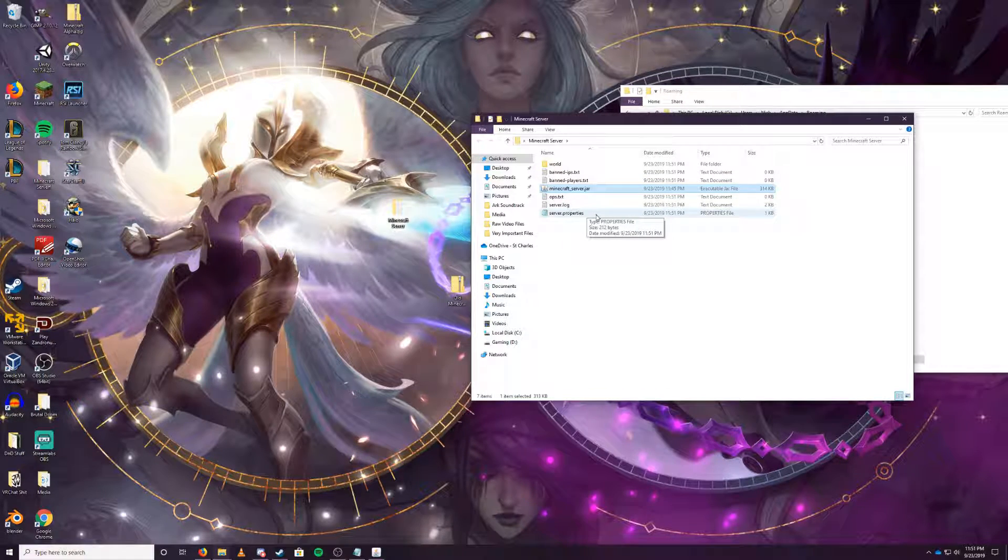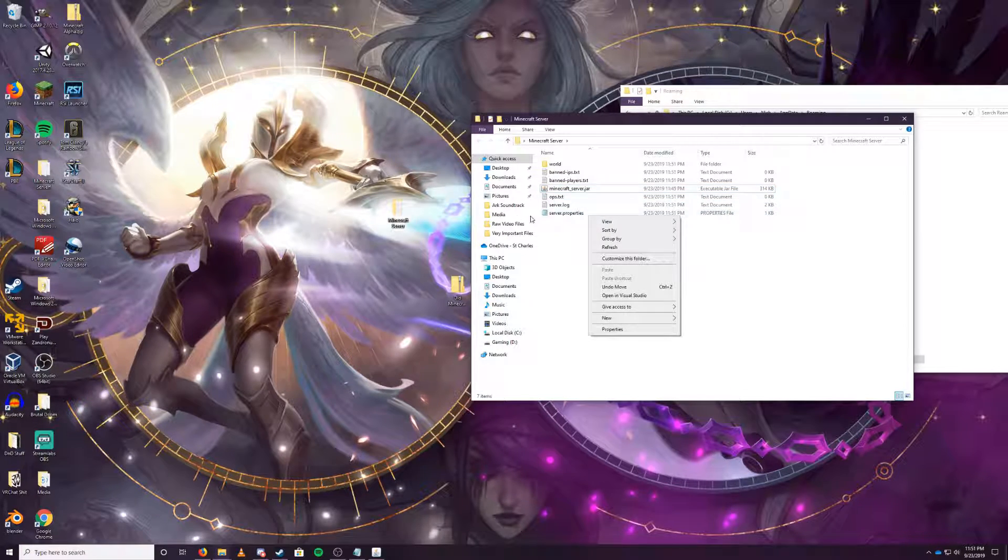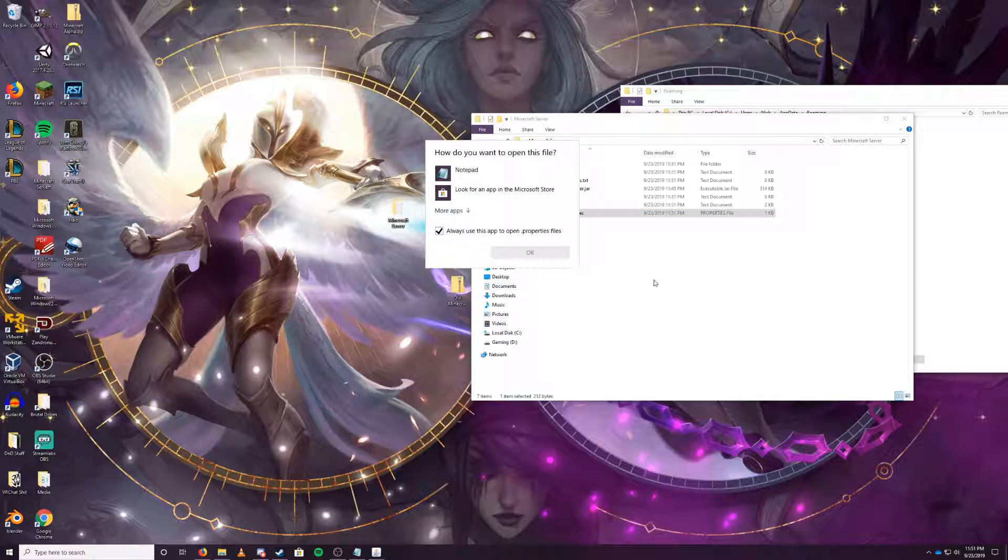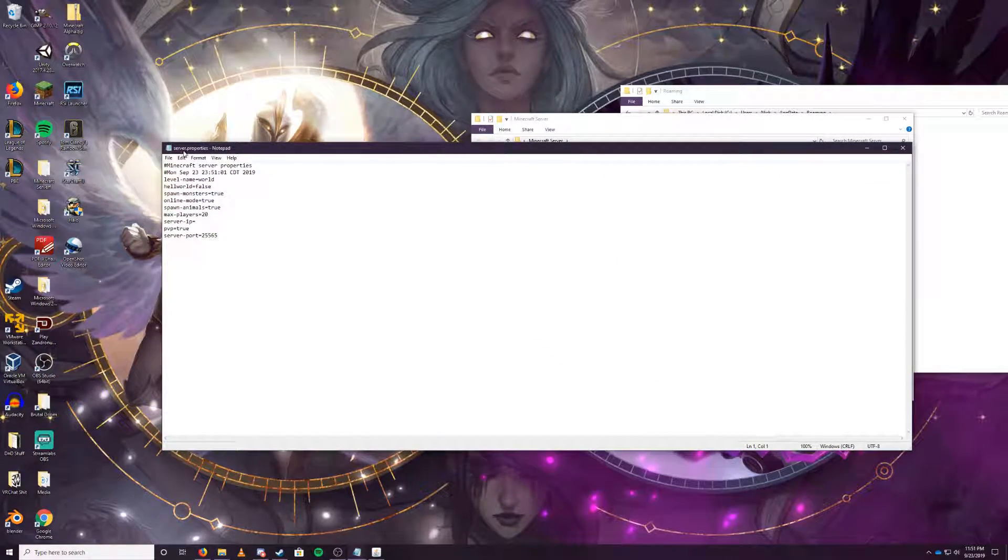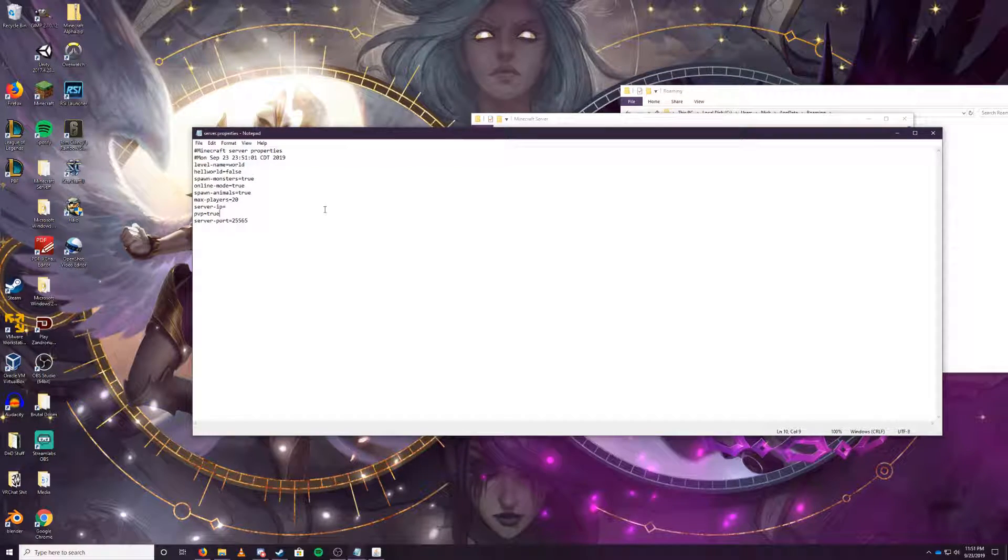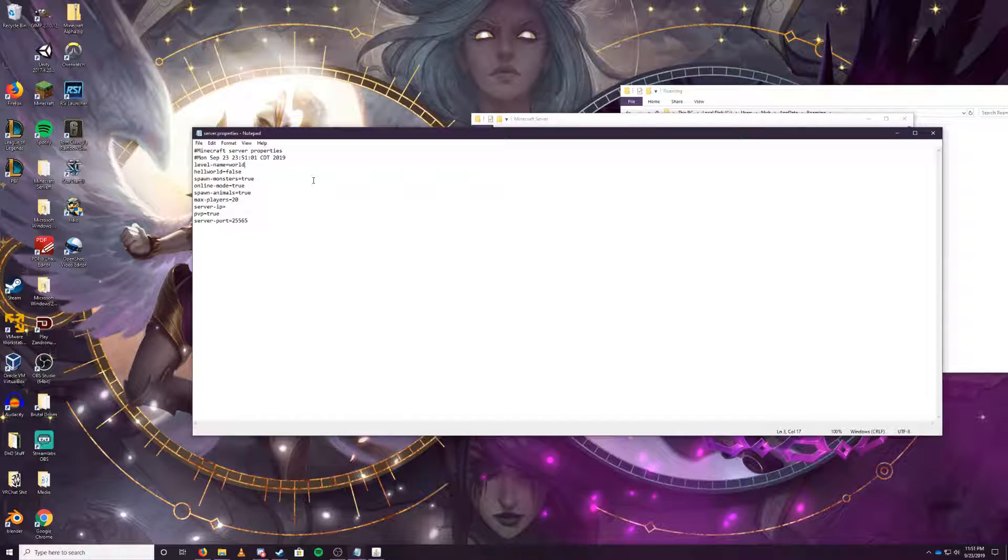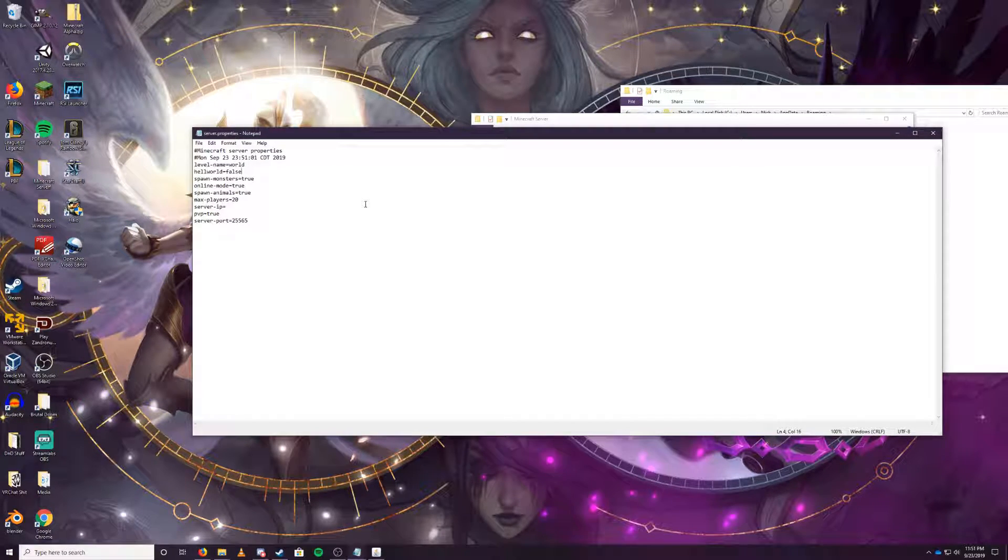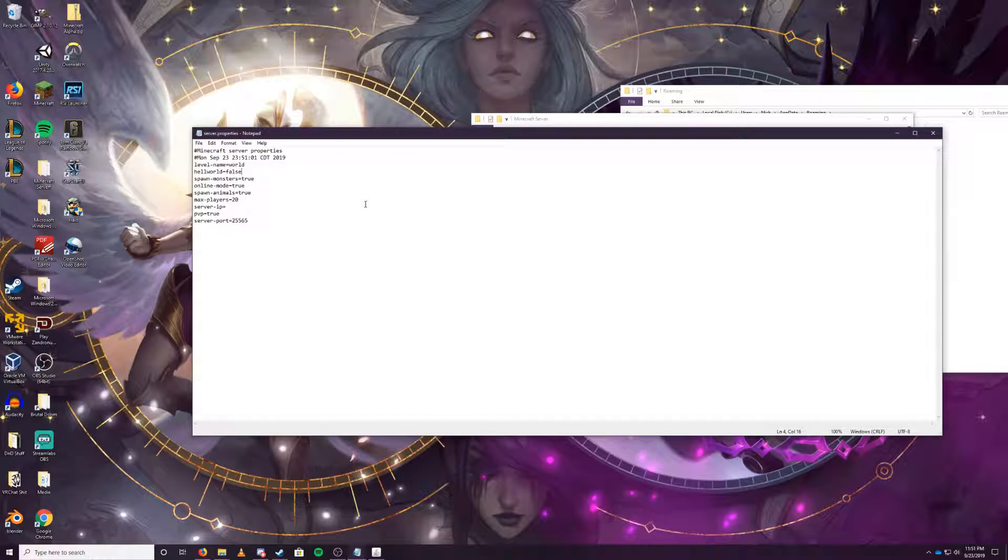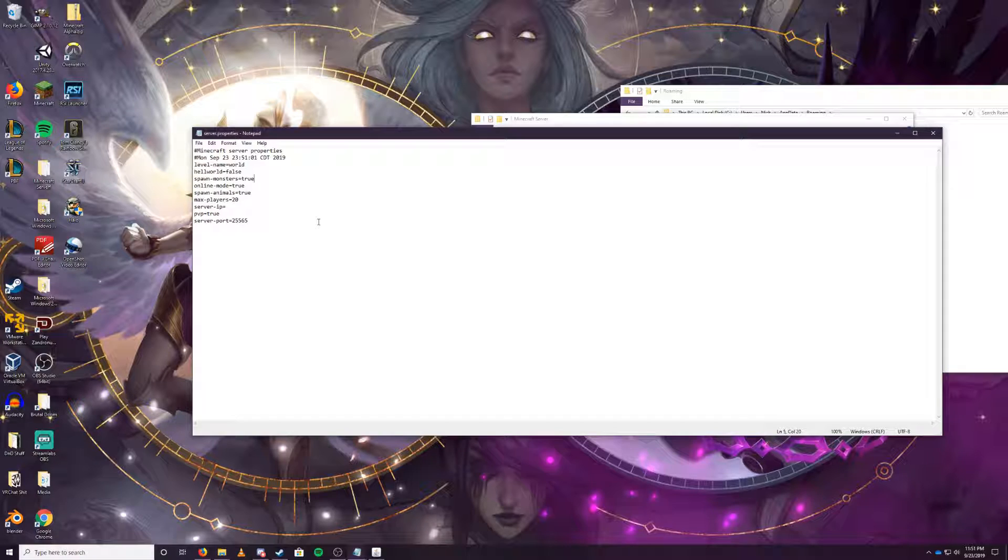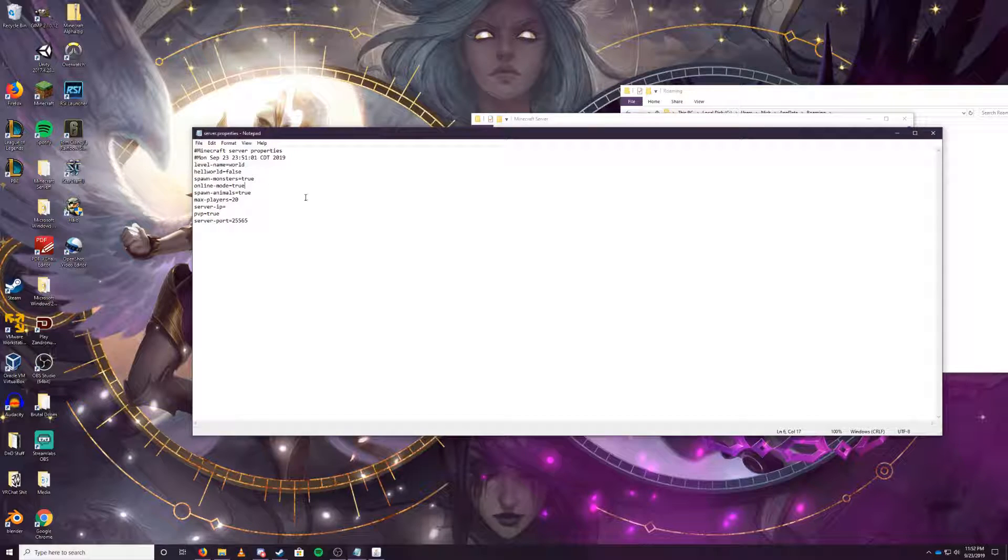Now once you've closed it out, you want to head over to server.properties. If you do not see the notepad symbol, if it's just a white symbol, right-click on it, click on open with, and then select notepad. This will open up the server.properties file, which will allow you to edit everything you need. Level name is up to you. When you delete the folder, it will create a new folder with this name. Hell world is if you want to create a hell world for your overworld, just like the nether. Spawn monsters true will allow monsters to spawn at all, basically peaceful mode.